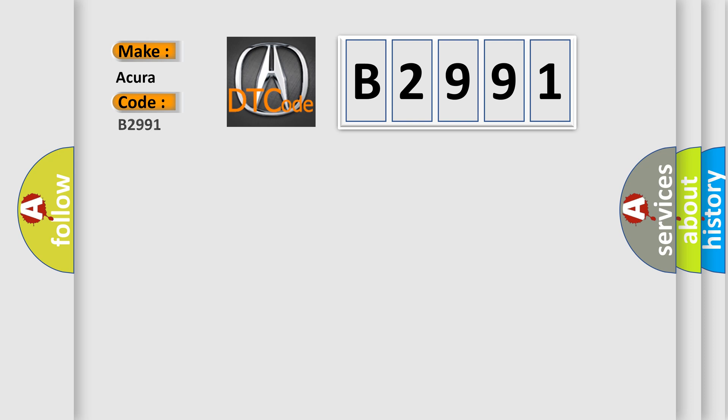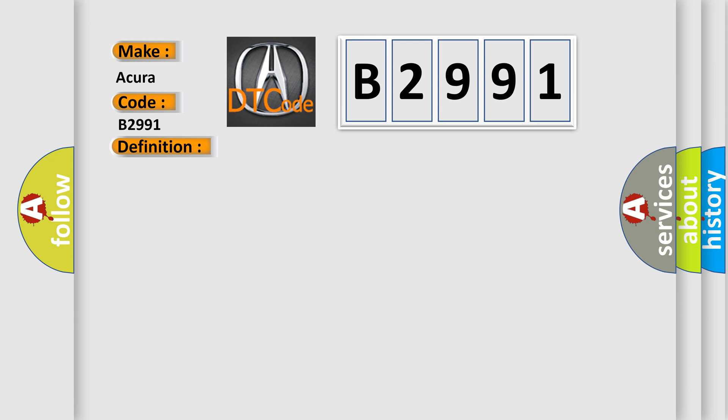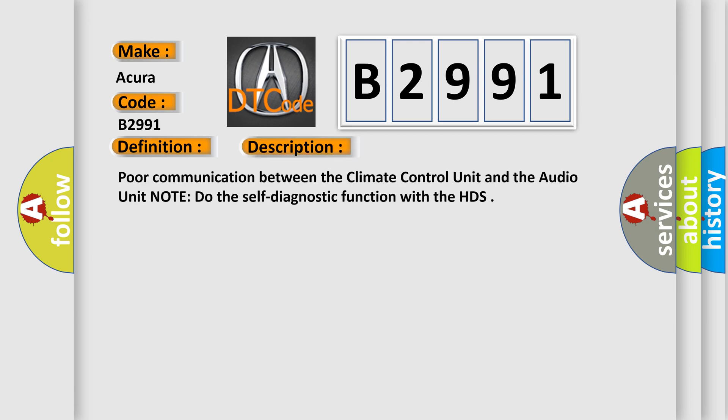What does the diagnostic trouble code B2991 interpret specifically for Acura car manufacturers? The basic definition is: climate control unit lost communication with audio unit.